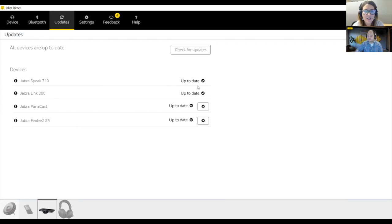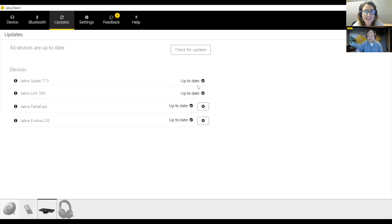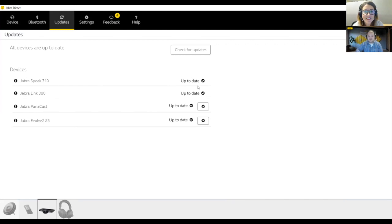Fantastic. And this is something that you download directly to your computer? It would be, yep, either directly to your Mac or PC. It will look identical for both operating systems. You would just go to Jabra.com/direct and you'd be able to select the Windows or Mac version.